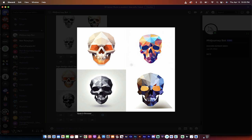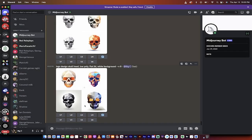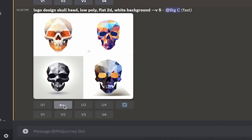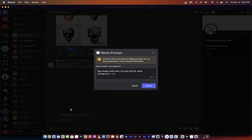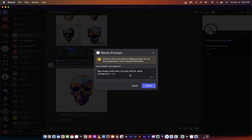but the top right one really appeals to me. So what I'm going to do is I'm just going to click on this U2, which means upsample or upscale two. And by the way, if I want to create variations, I can click on V2 or V anything, and it allows me to go ahead and remix it.